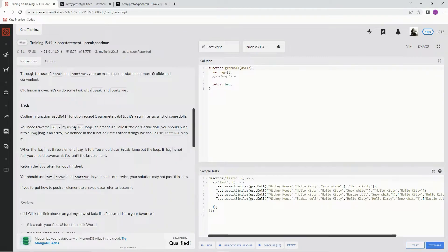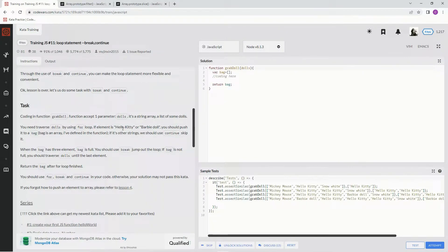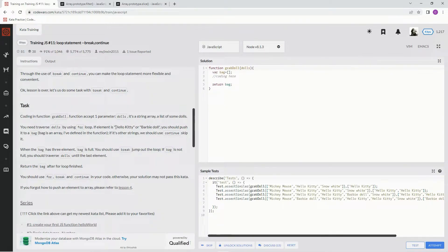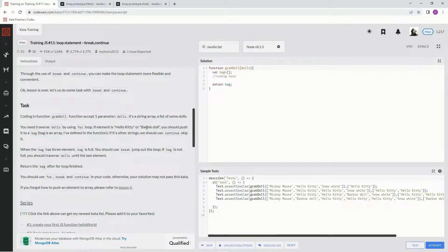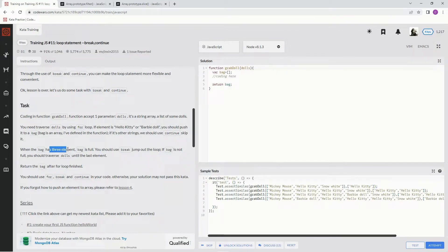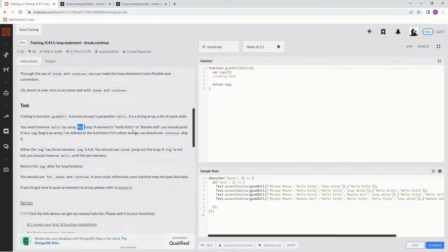Now we're not going to do that. If that element is Hello Kitty or Barbie doll, we're going to push it into a bag. We're going to use filter instead and filter out these and put them in a new array, and then we're going to cut the array off at three. That's what we're doing here, but it does have a thing it wants to see, the words break and continue, and I'll show you what we're going to do to deal with that.